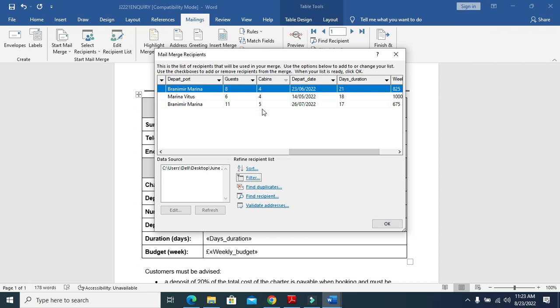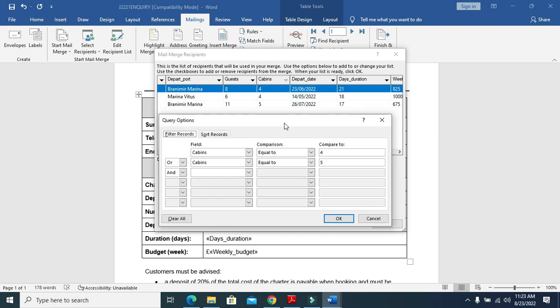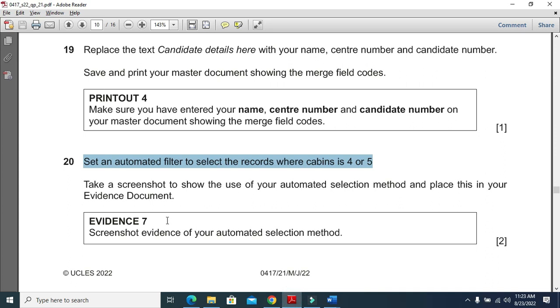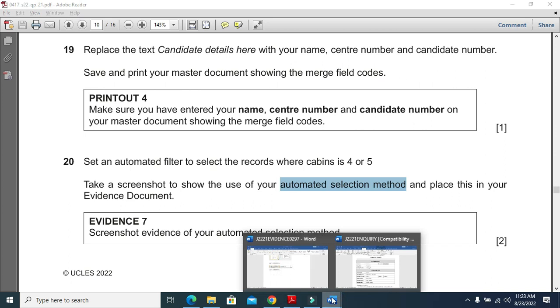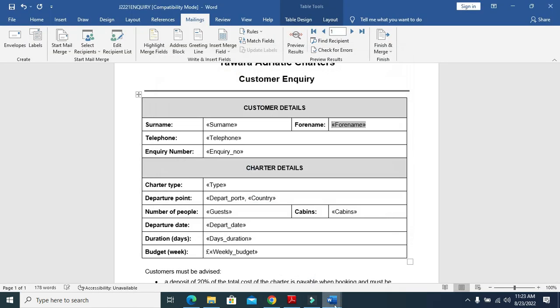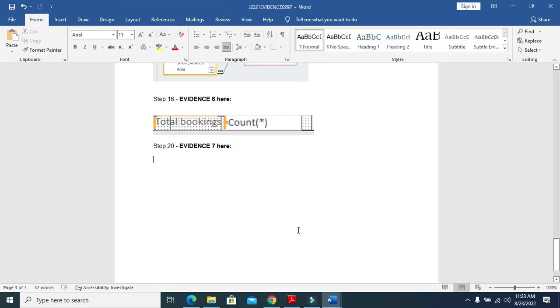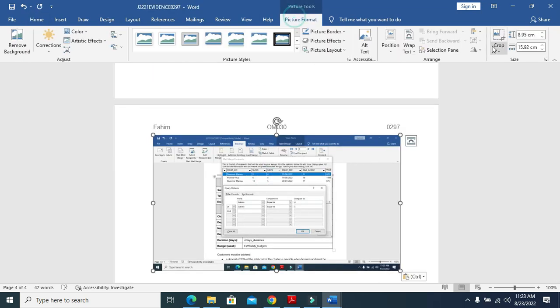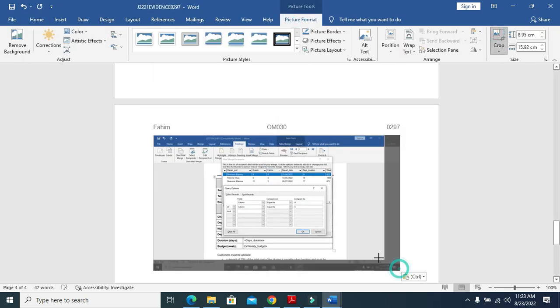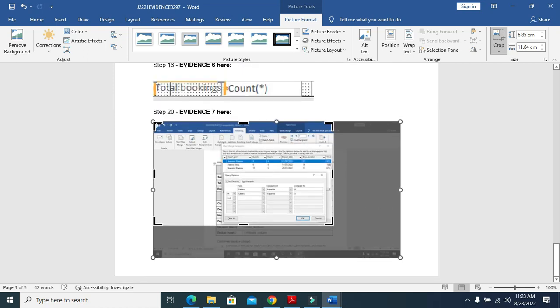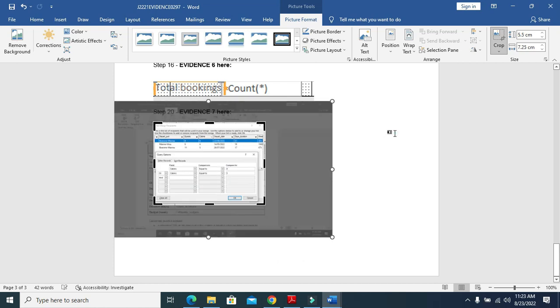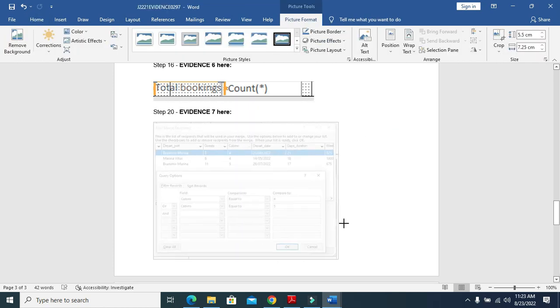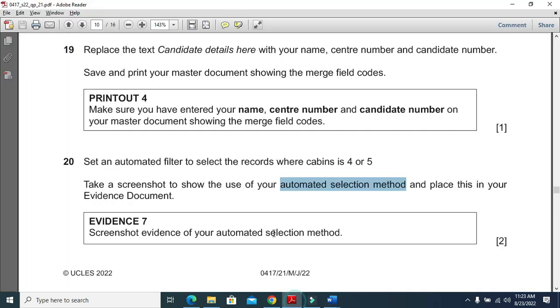This is 4 or 5. Now click on filter to take the screenshot of it. It's going to be your next evidence as they say to show your automated selection method. Click OK, go to your evidence document. This is your evidence 7. Just simply crop it. That's all.